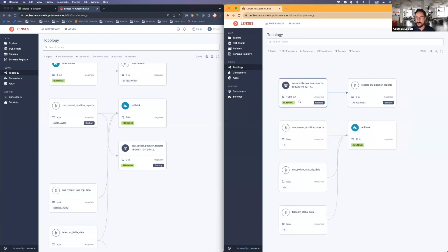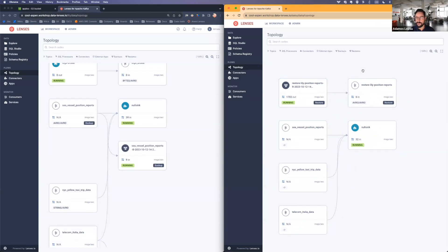There we go. So you can see now the connector being a source one is showing up on the left side. And this one is actively taking the data that we just shipped to S3 and shipping it to our new topic here. And this is a completely different environment. So effectively, what I'm doing is I'm shipping data through S3 between two Kafkas.